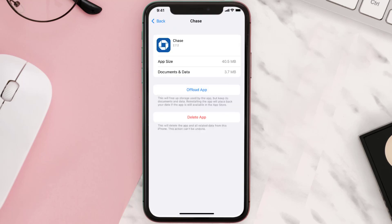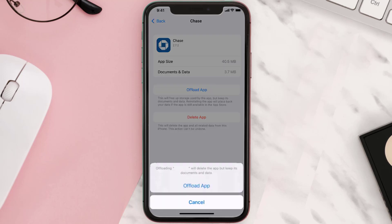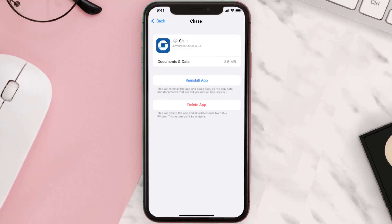Once you're on this screen, tap on Offload App and tap again to confirm. It'll take a bit for processing, and then a Reinstall button will show up — simply tap on it to reinstall the app.